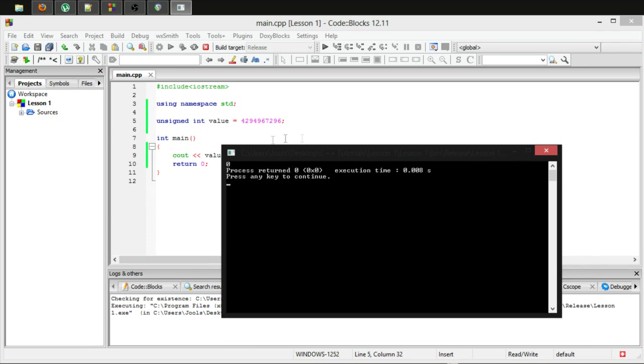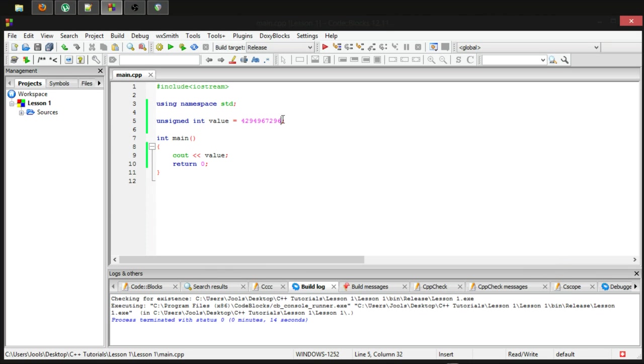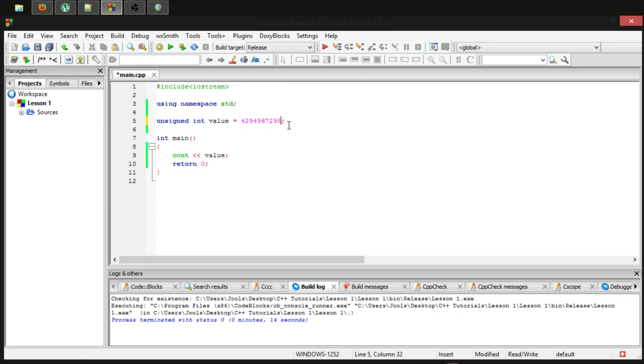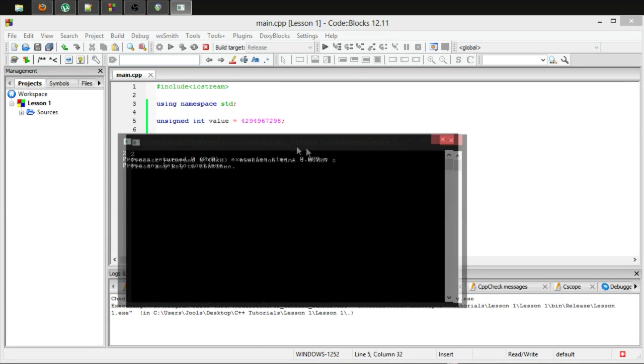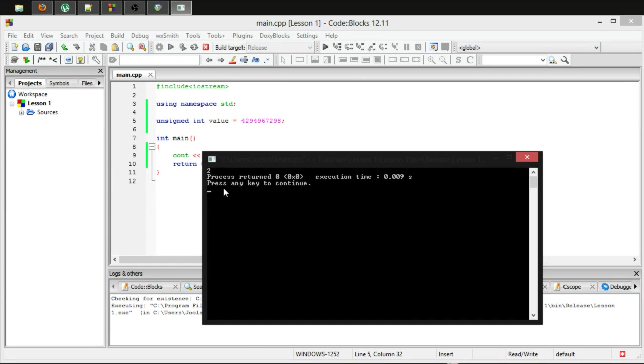Because we're not storing whether or not something is negative or positive. So if we make this larger, just to prove that the larger you go over, the larger the outcome number will be.